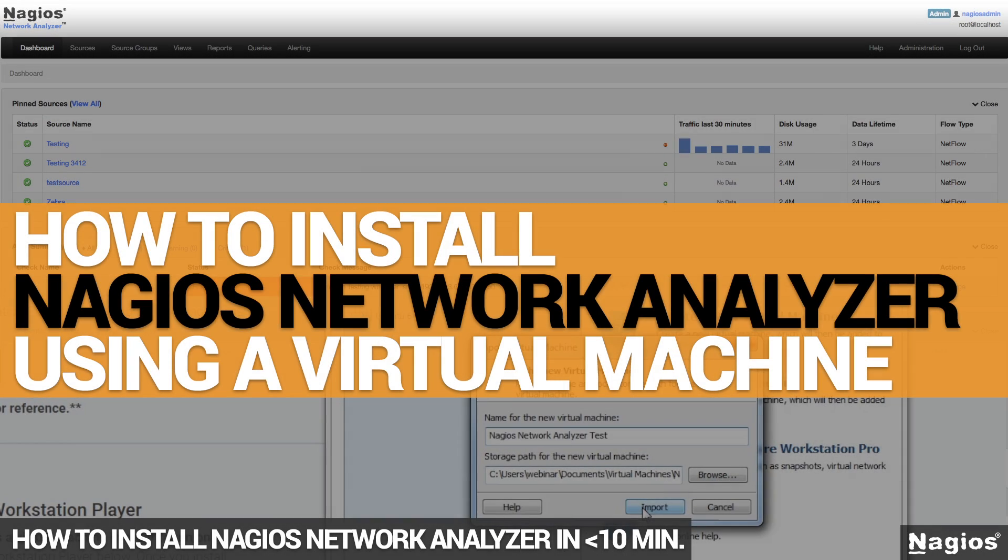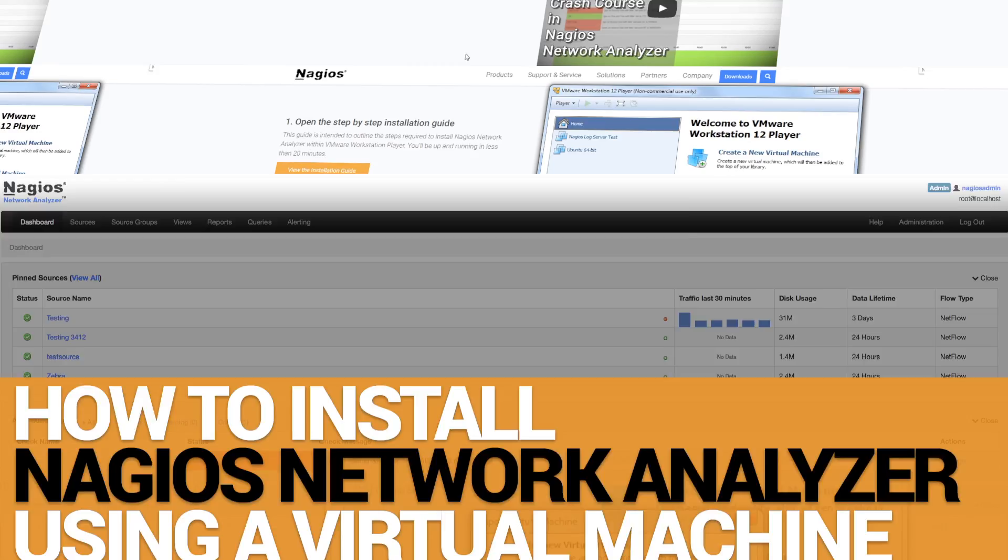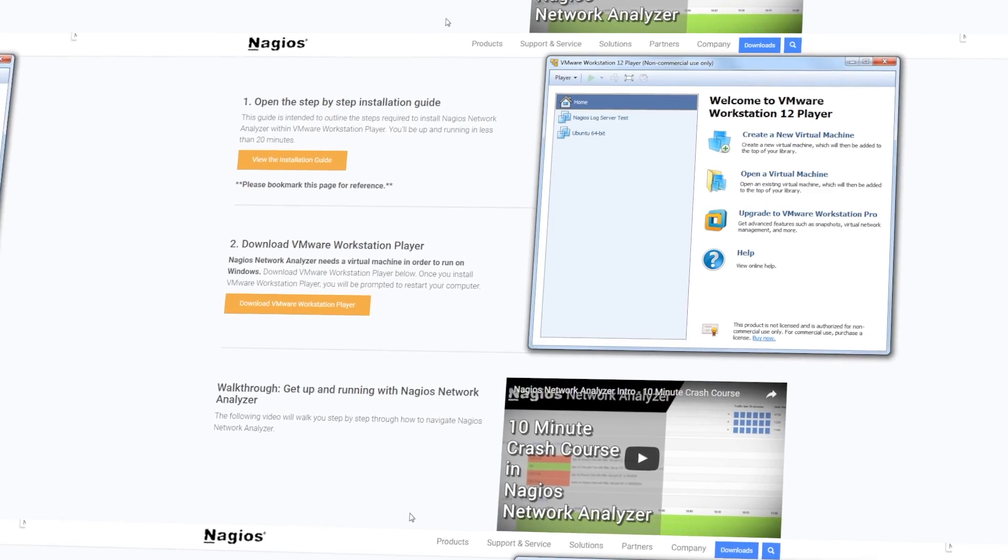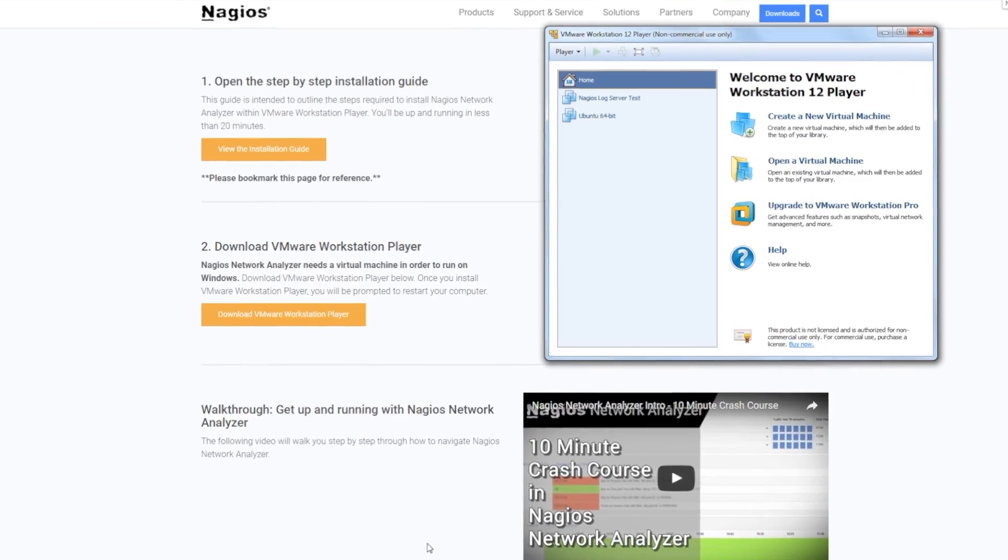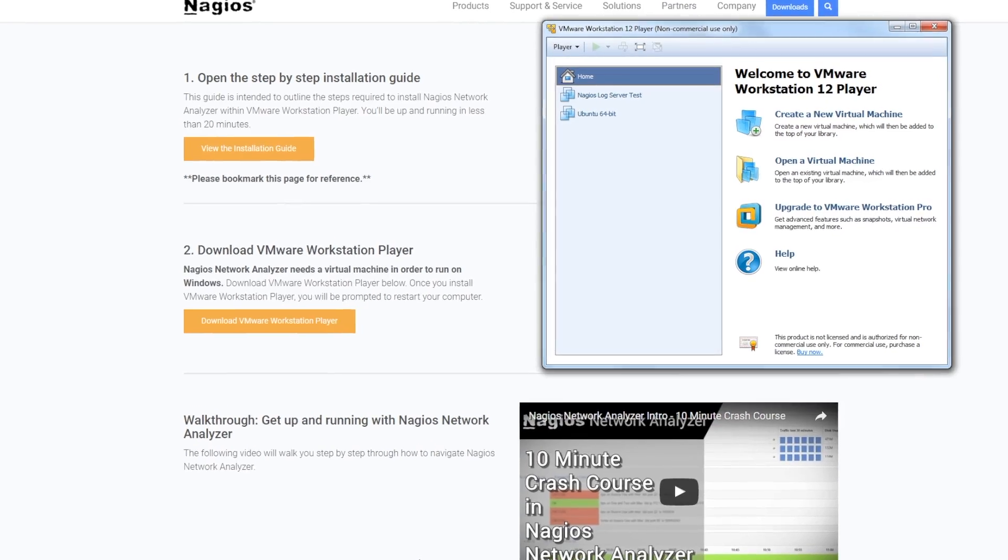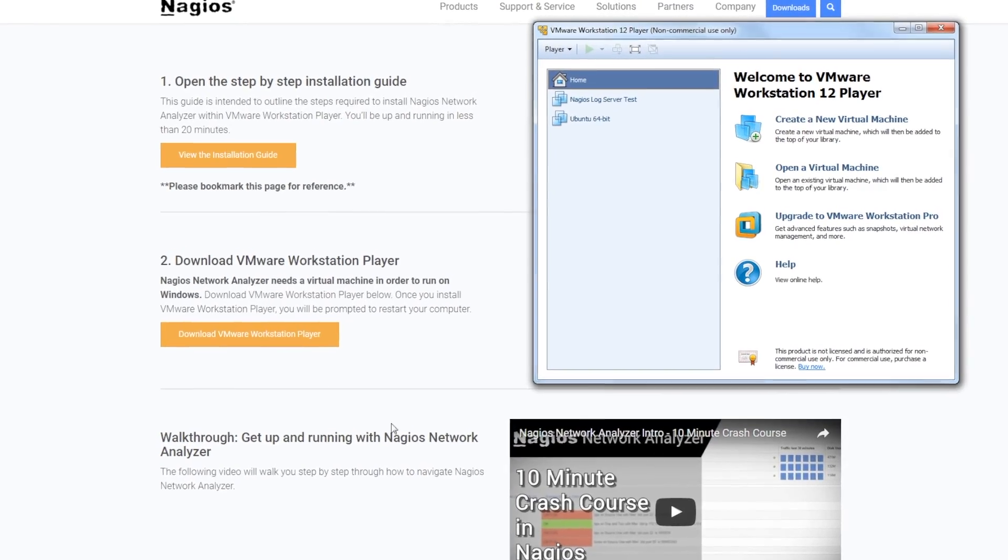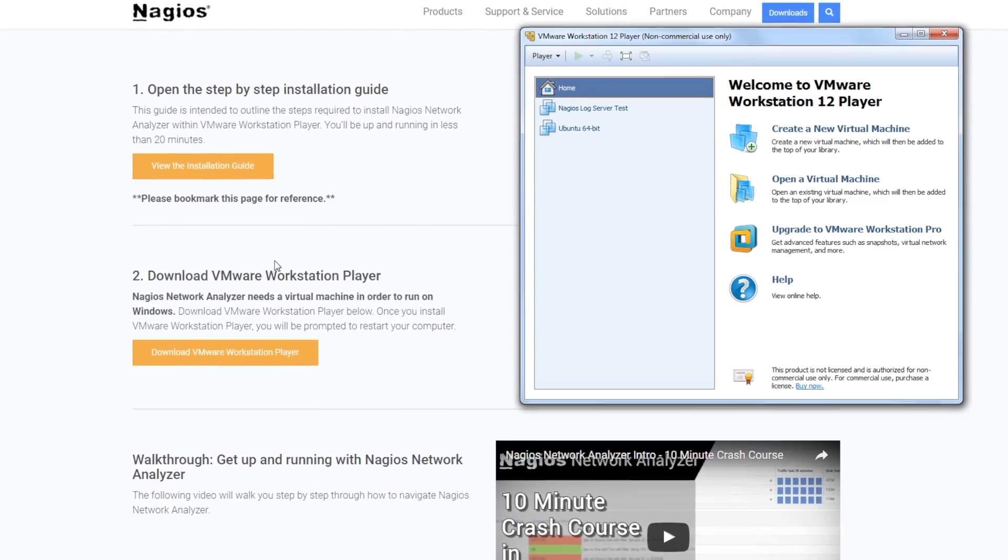Hi there. In this video, I'm going to show you how to quickly install Nagios Network Analyzer using a virtual machine in just a few minutes.